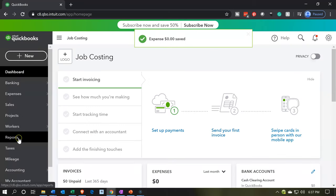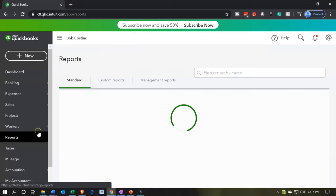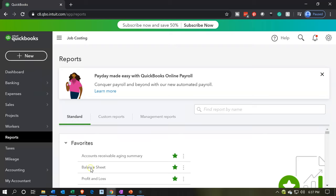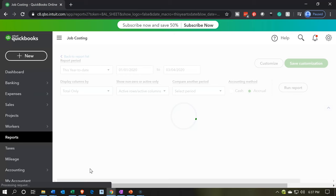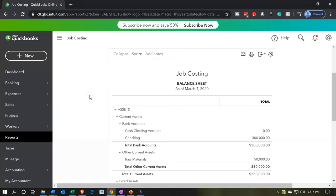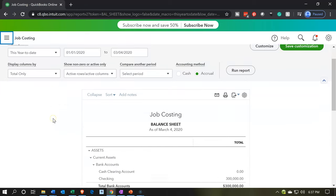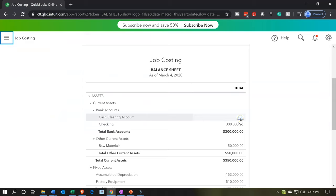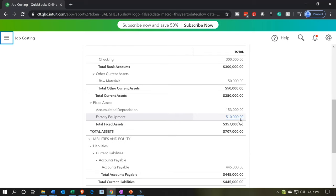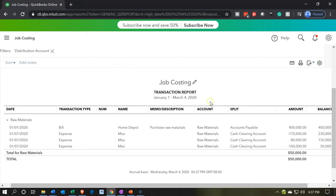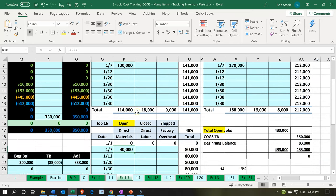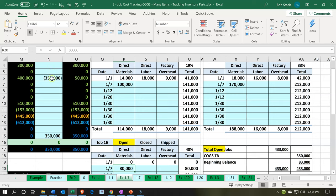Let's go to our reports on the left-hand side — it's inside the window with the hamburger on it. We'll look at our favorite reports — that's going to be the balance sheet report. If we go on down, the clearing account is at zero because it went in and out of the clearing account, so that should always be zero. We're going to go to raw materials, which is now at $50,000 — that's what we expected. And we have these two expenses for the $170 and the $80 and the $100, adding up to the $350,000.